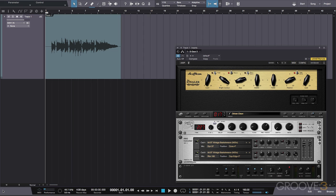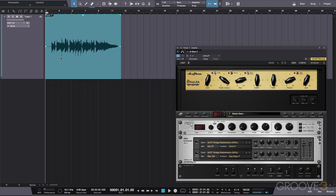Layers allow us to have multiple takes that exist on one track, which can be switched between with a single click. Let's take a look at this guitar track. I have a quick scratch riff idea that I recorded.